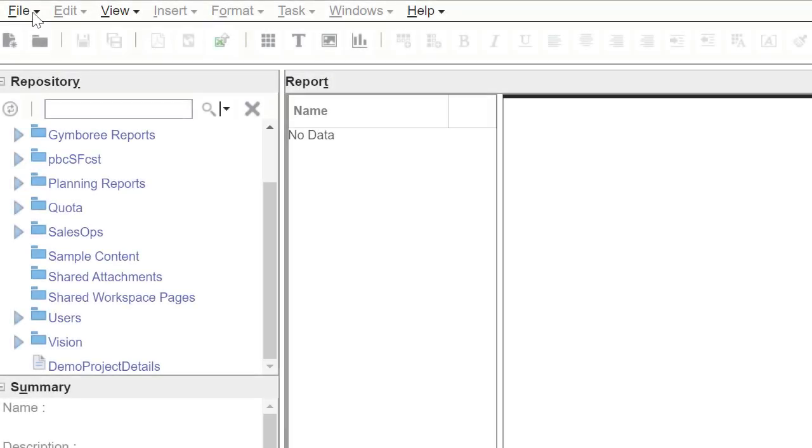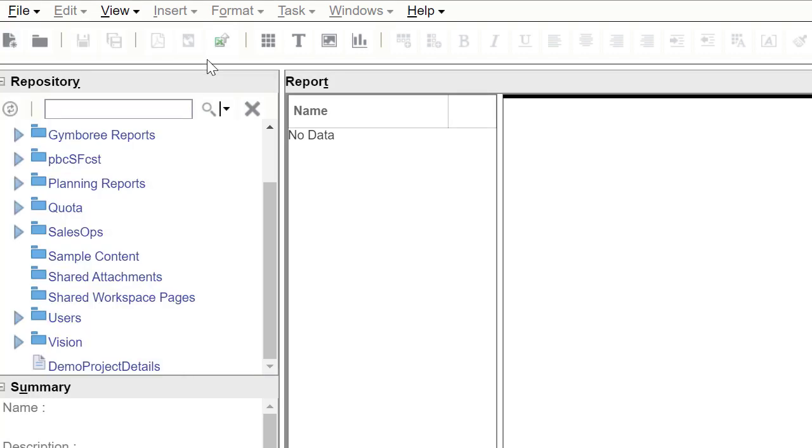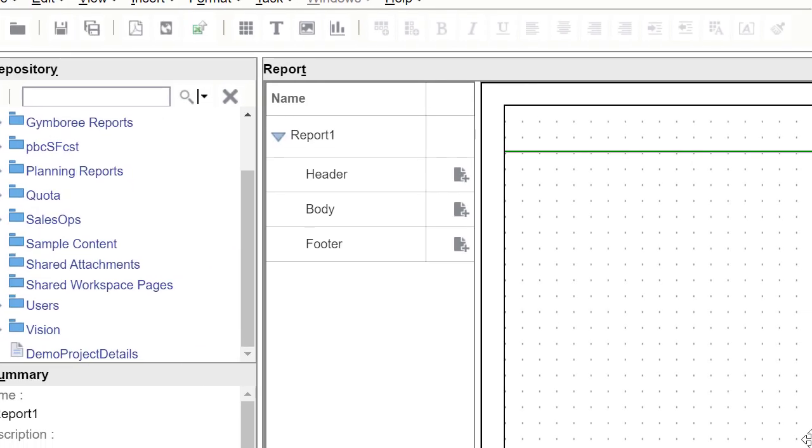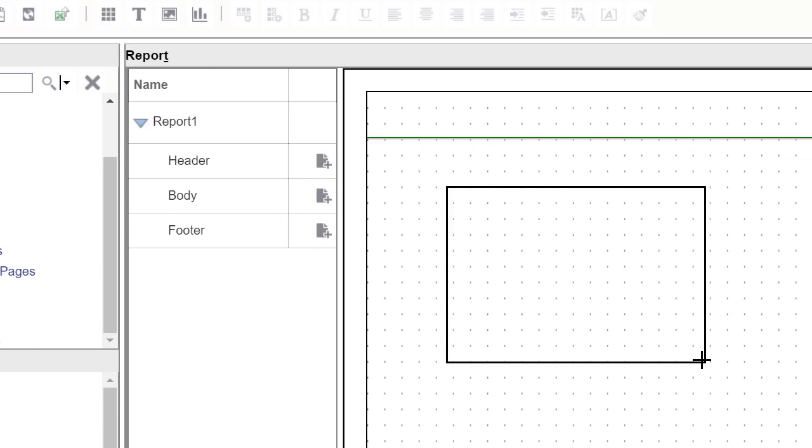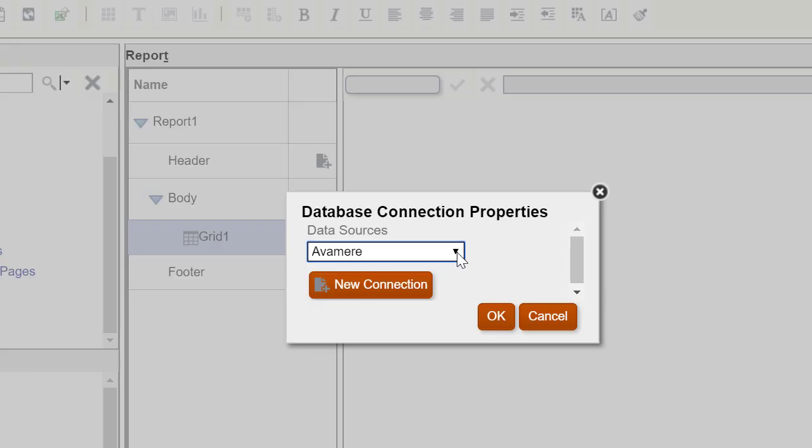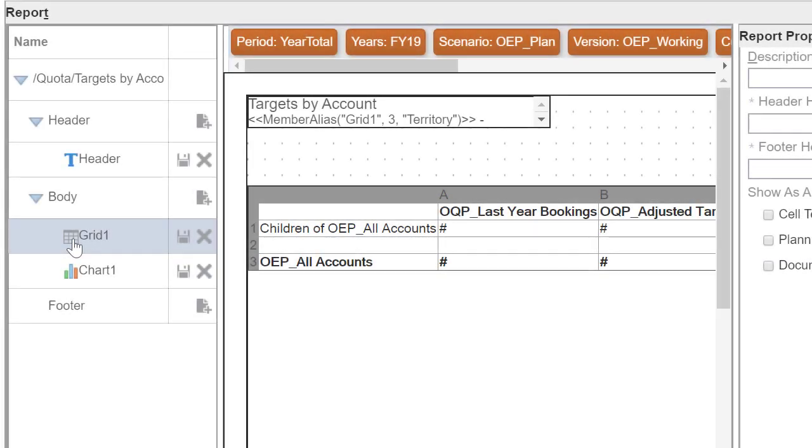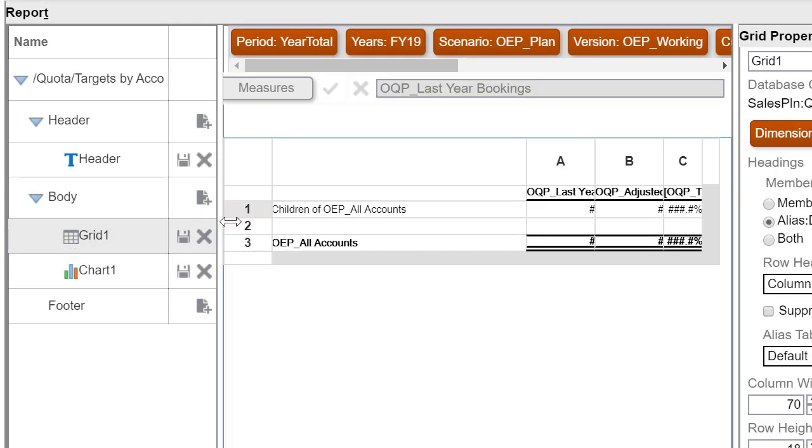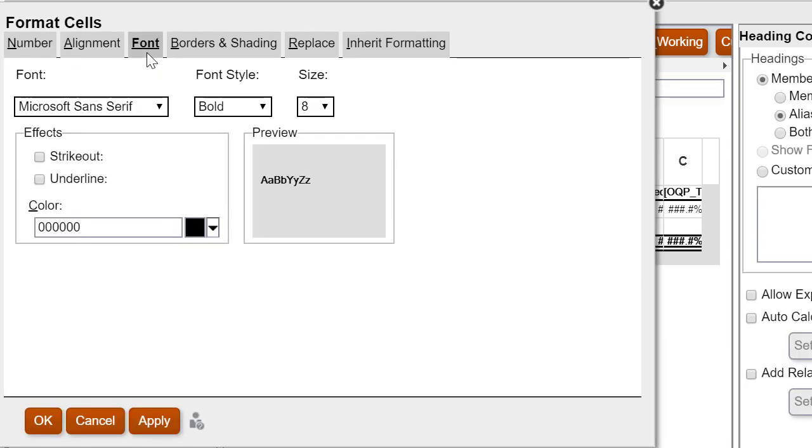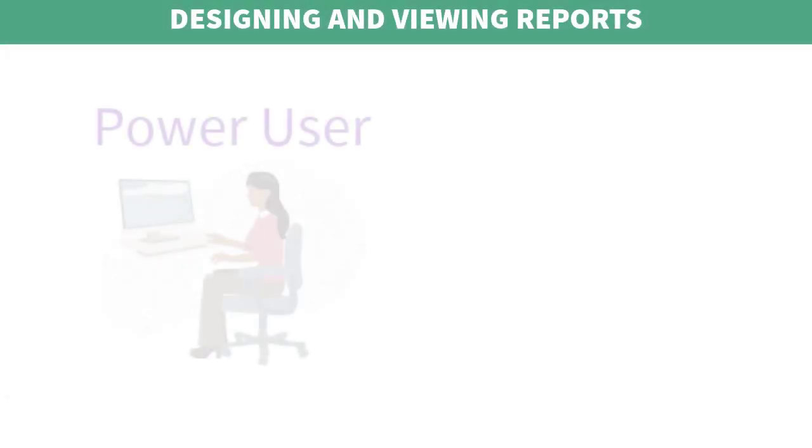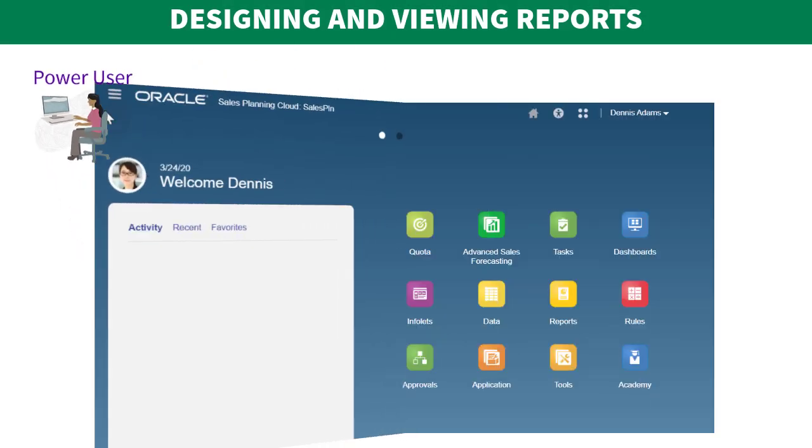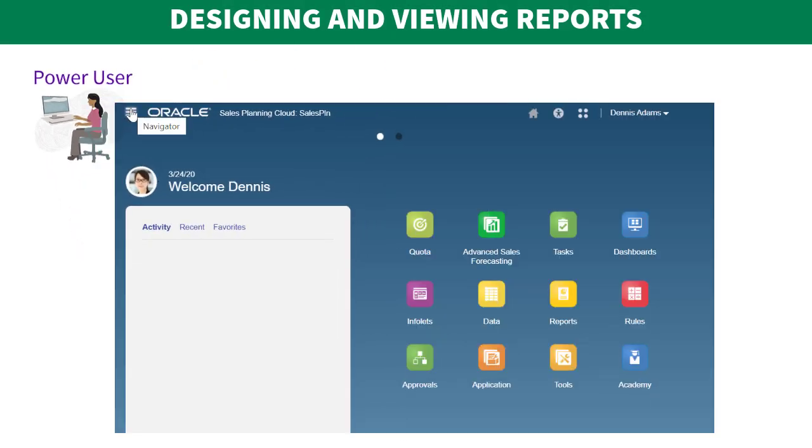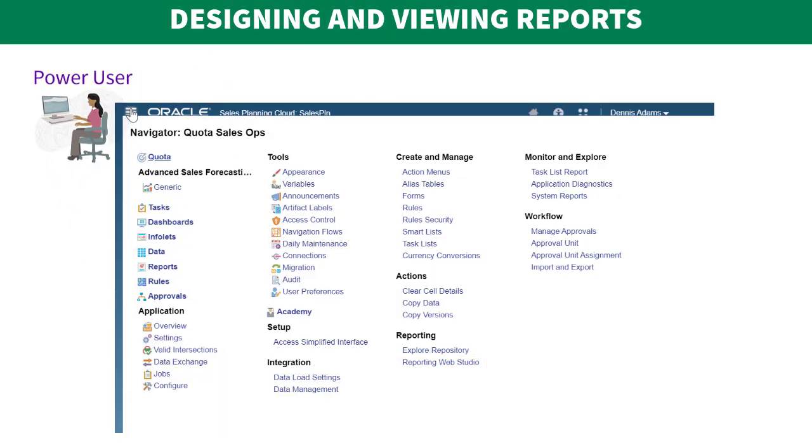The graphical interface of the report designer allows you to swiftly design report frameworks using objects. The wide range of formatting and design options give you maximum control on the layout of the report. Power users build report definitions using the report designer.